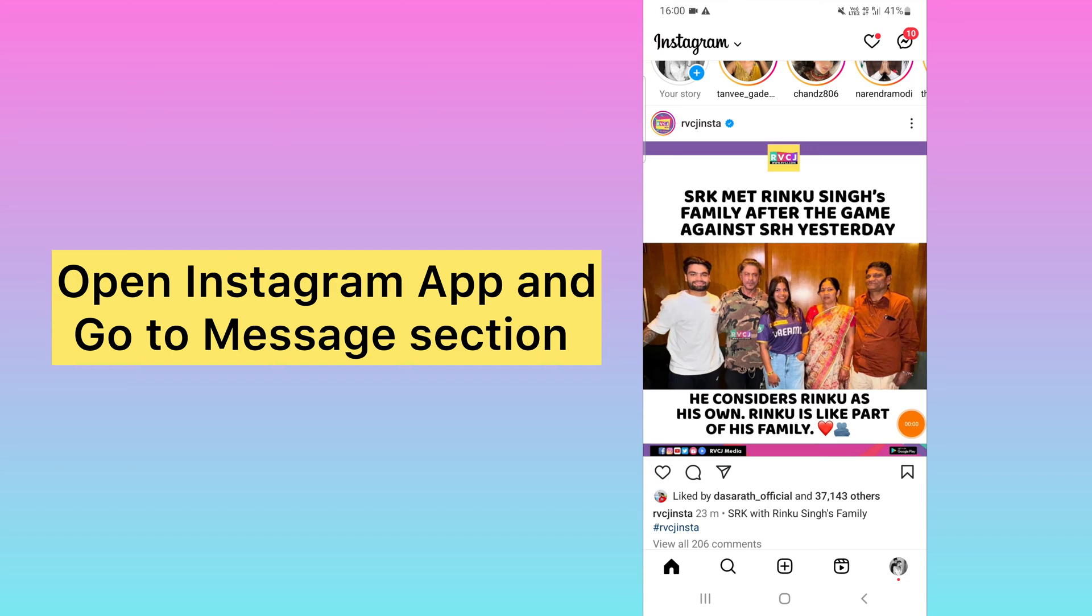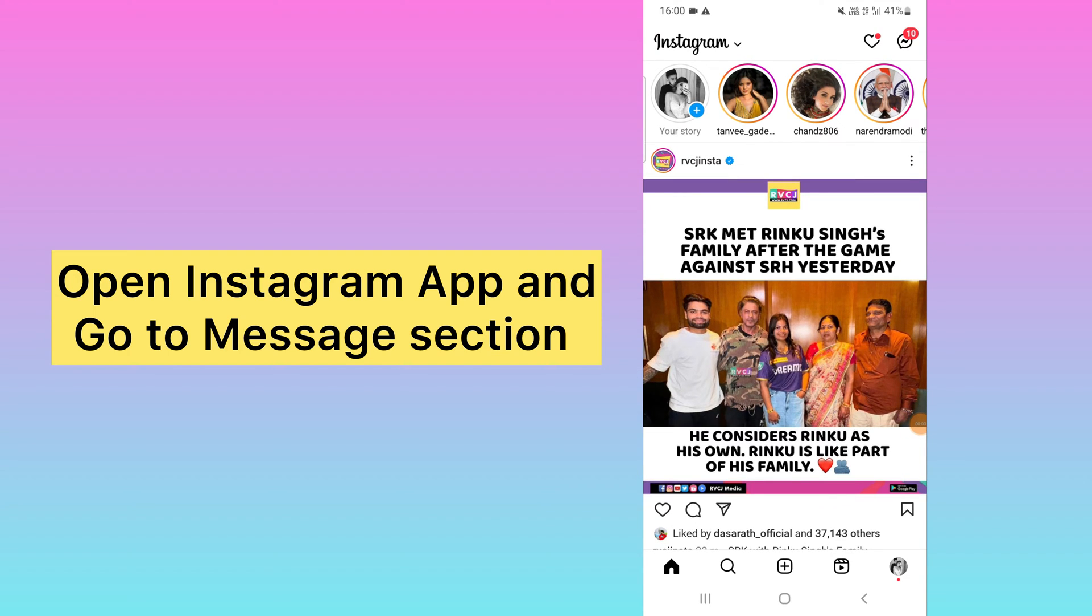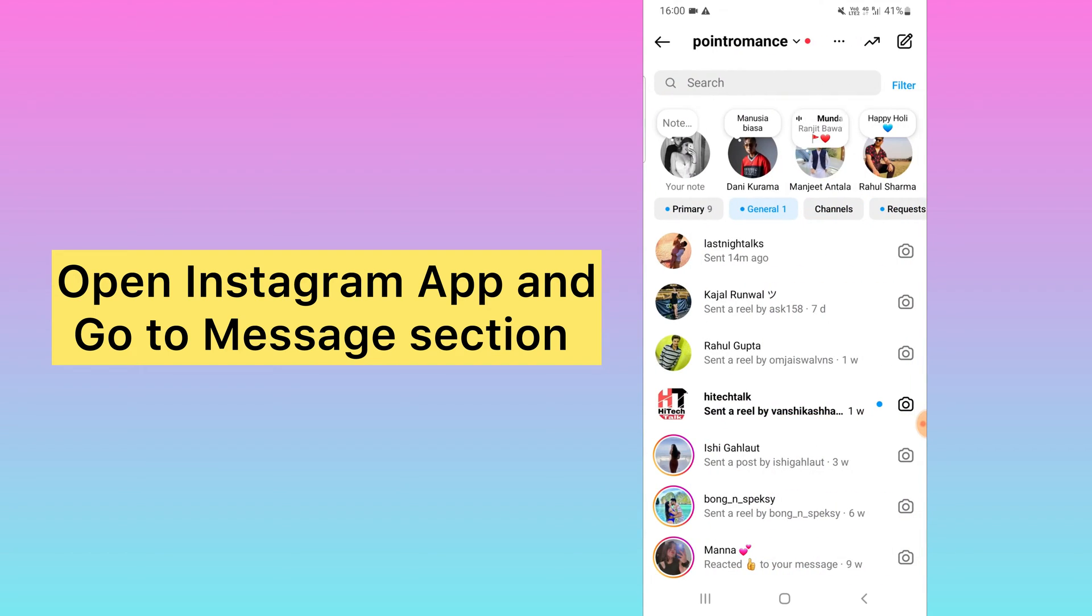I will show you in my mobile screen how to do this in a simple way without using any third-party application. You can do it from Instagram DM only. First of all, you need to open your Instagram account and go to the DM section.